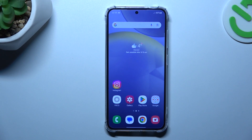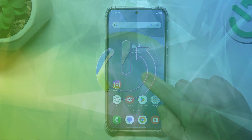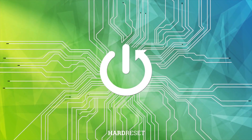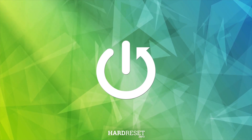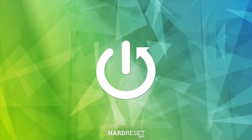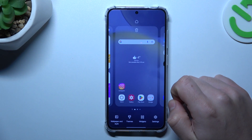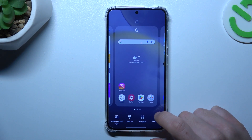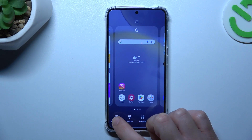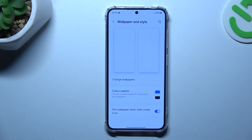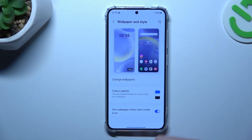Hello guys, today I'm going to show you how to rearrange your home screen in Samsung Galaxy S24. In the first step, hold the finger on the display. We can start from the wallpaper if you want to change it.